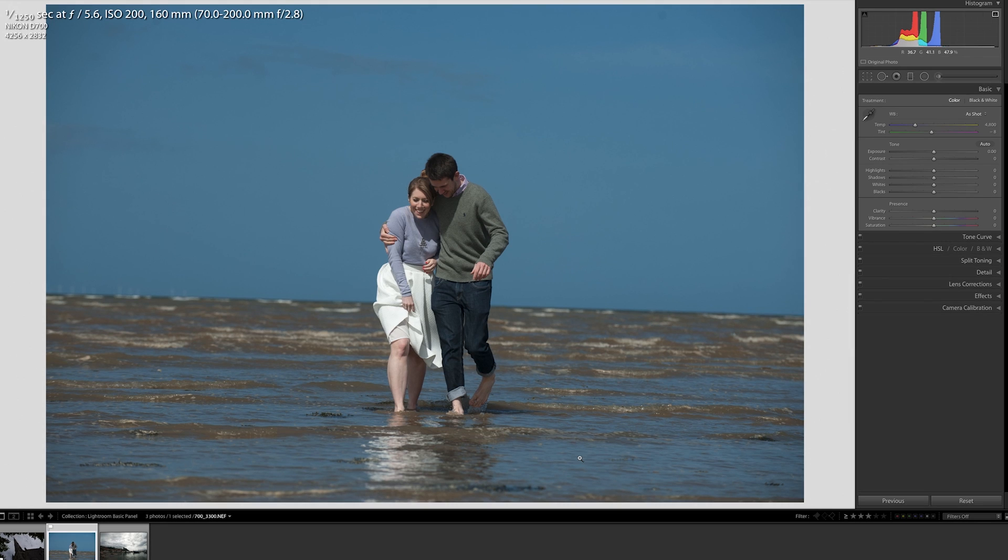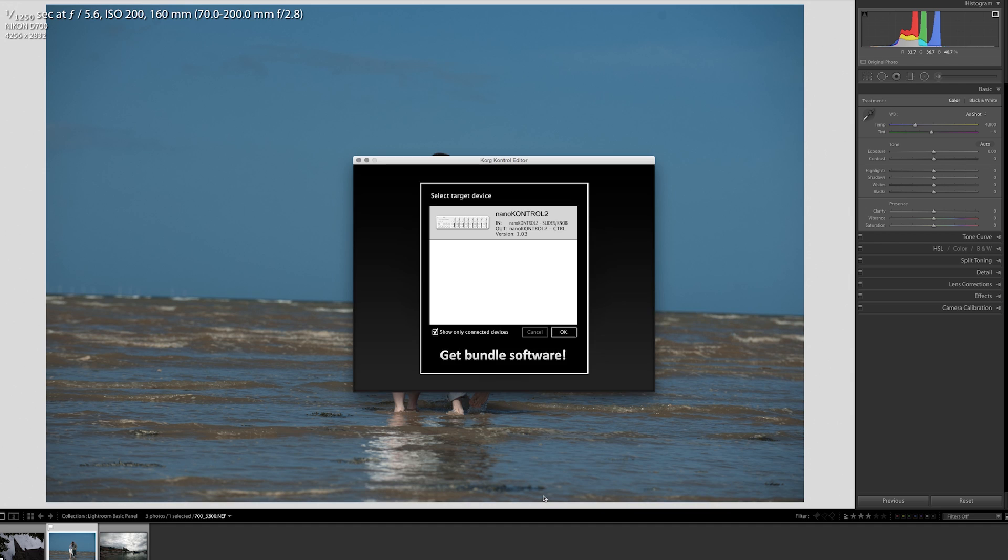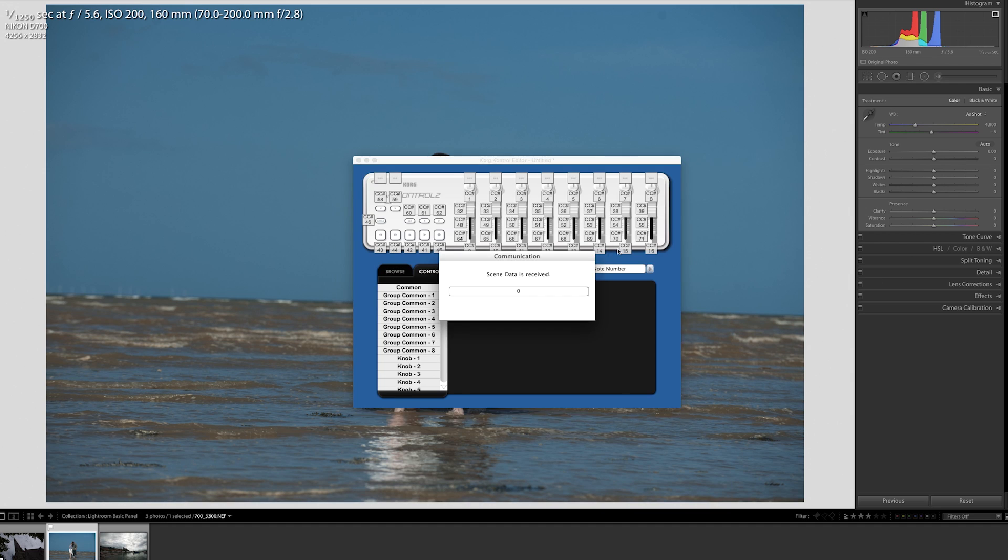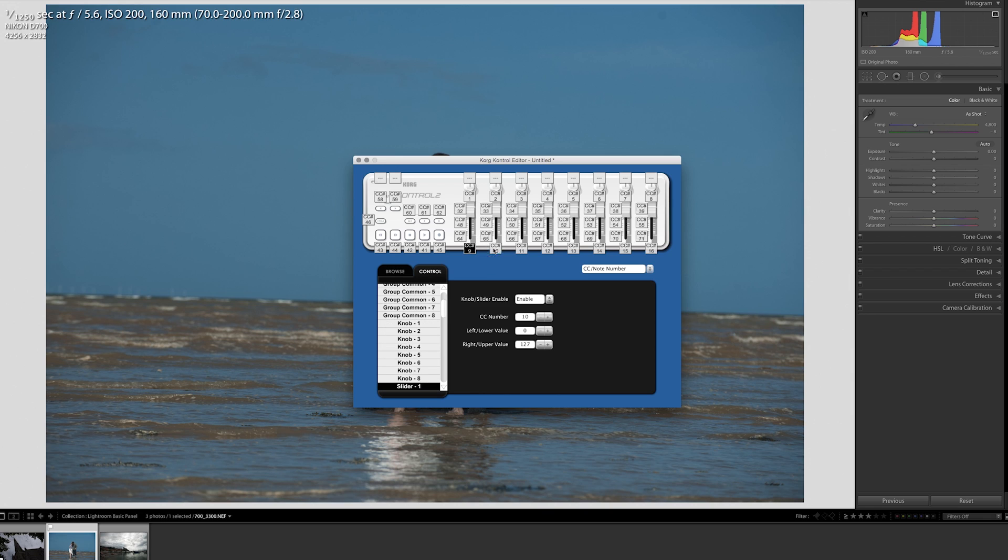So first off we're going to want to download and launch the Korg Control Editor. Once that's up and running, we can select our Nano Control 2, double click there, and it will give us this information panel. What this is going to do is tell us which channels each of these different knobs and sliders are mapped to.